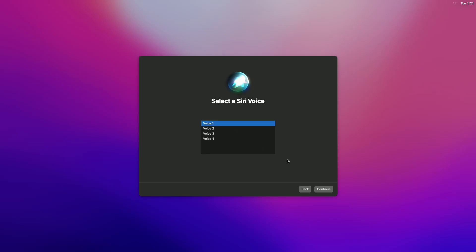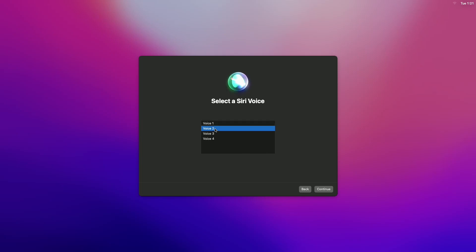Siri introduces itself: "Choose the voice you'd like me to use. You can change it later in System Preferences." Select your preferred Siri voice and continue.